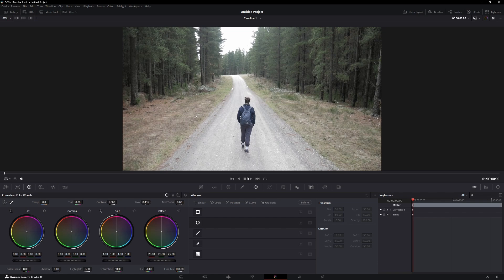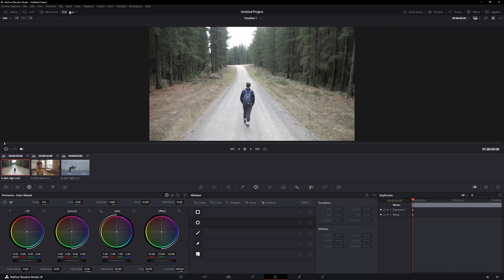If you want to apply automatic color grading to more than one clip, go to the top and click on the Clips button. This will show all the clips you have in the timeline.